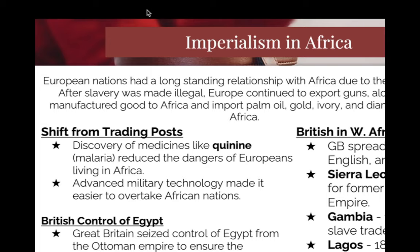British West Africa is your next subheading. They are going to spread education, English, and Christianity in this territory, and they're mostly using it for raw materials. One good thing they are going to do is use it to stop the slave trade. The British are going to be the first ones to really get on the anti-slavery movement, and they're going to use these West Africans, now under their control, to stop the slave trade.